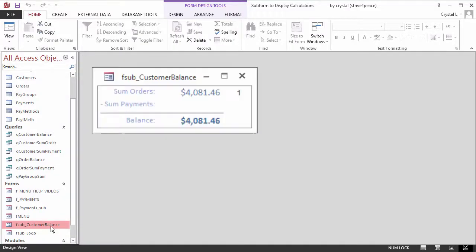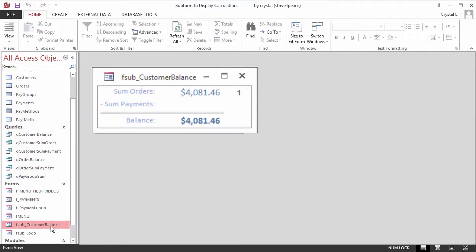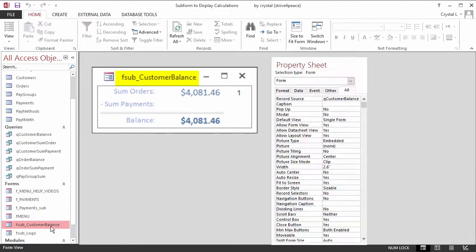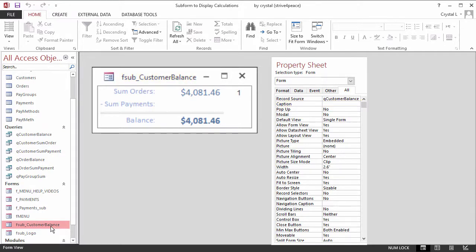If you double-click, the form is launched. In other words, double-clicking opens the form. The title bar shows the form name. If a caption is set, that would show instead. The property sheet shows that record selectors are set to No and scroll bars to Neither. This saves space.